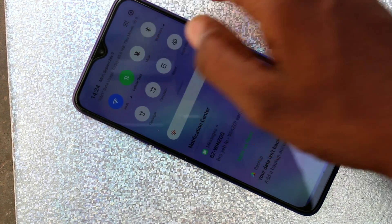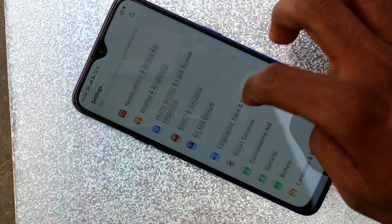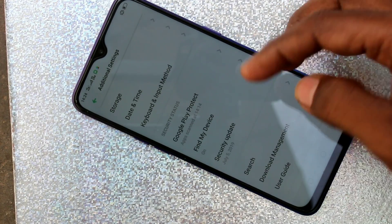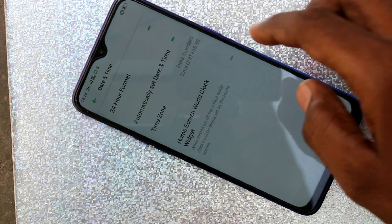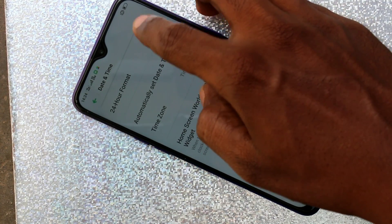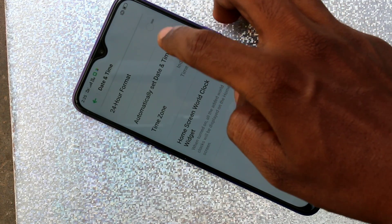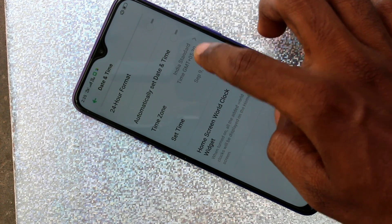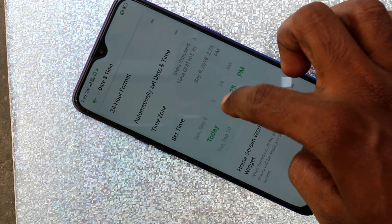Click on Additional Settings, then click on Date and Time. Turn off 'Automatically set date and time' so that you can set the time and date manually.